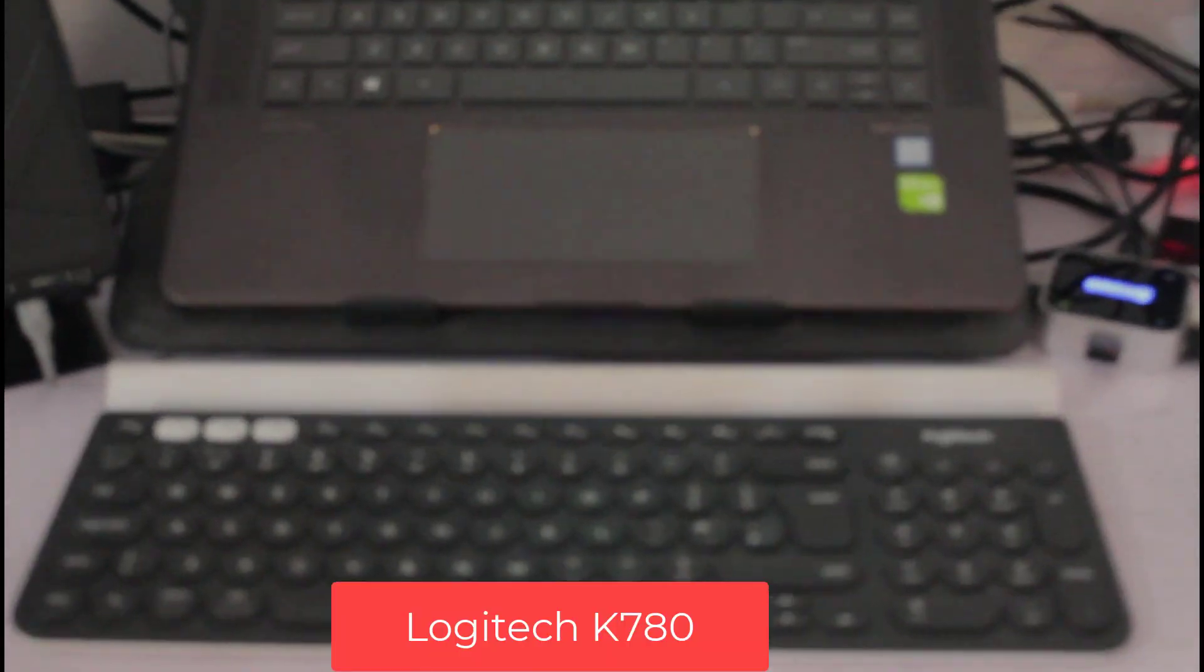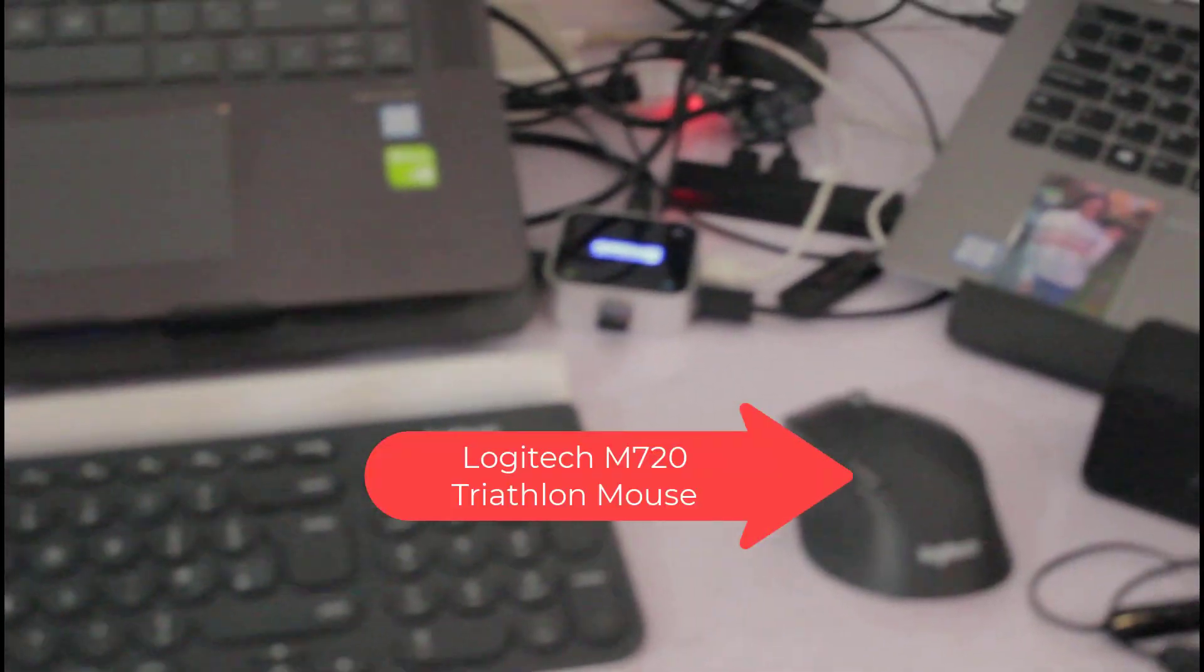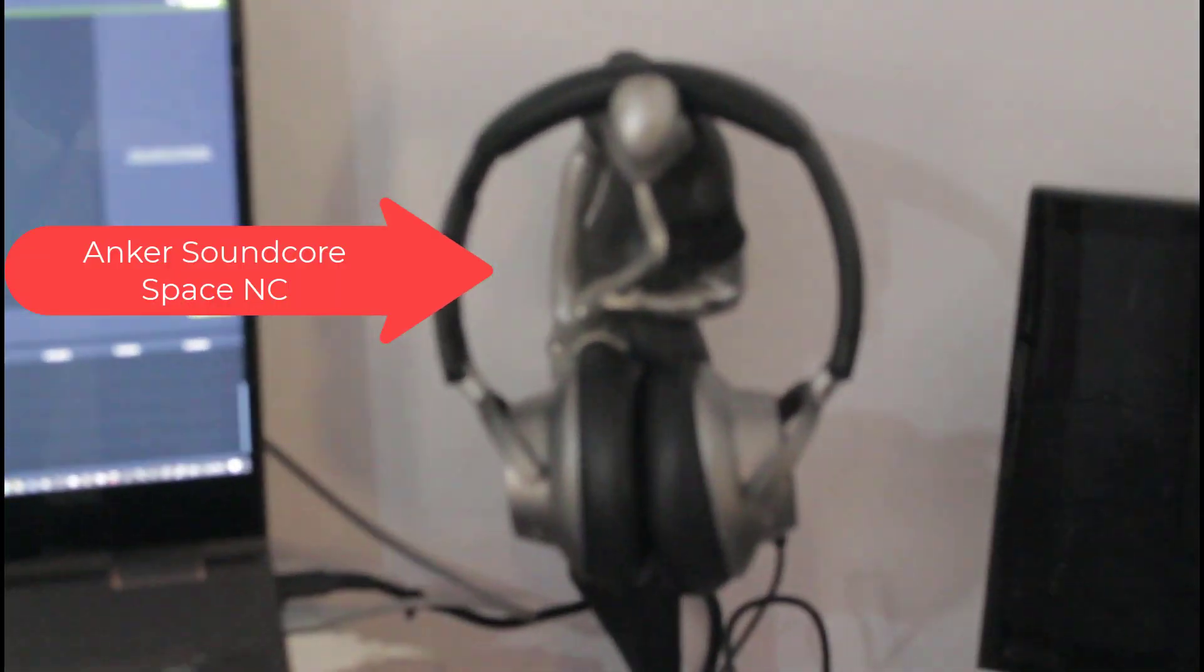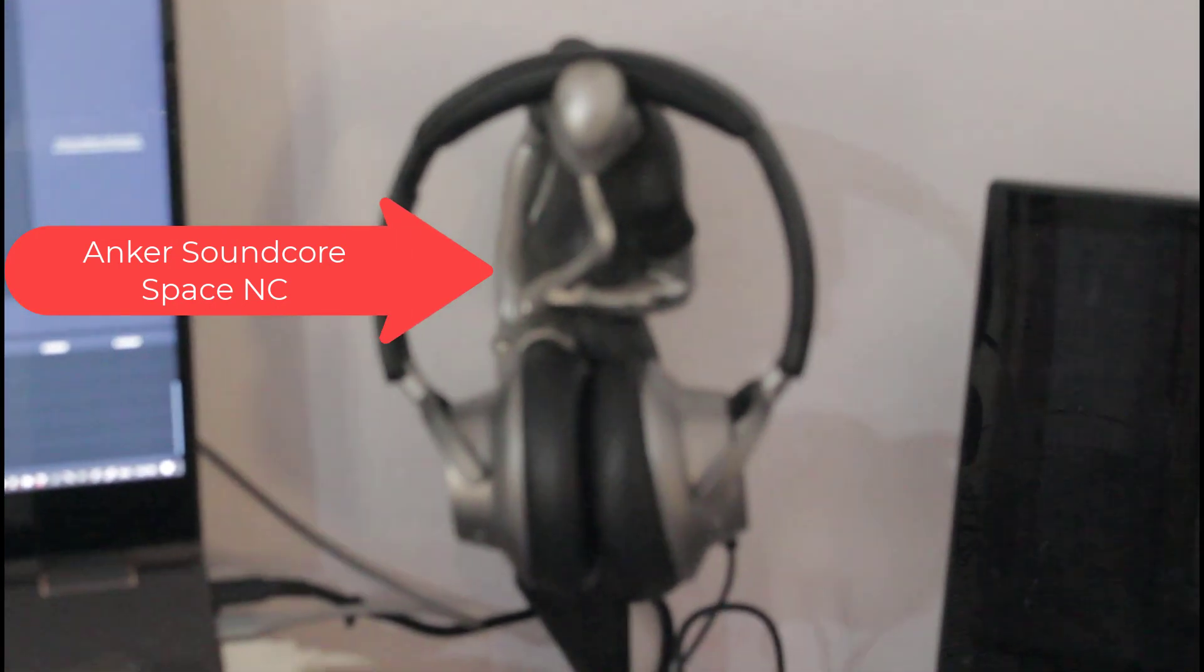And then I have the Logitech K780 multi-device keyboard. I have the M720 mouse.